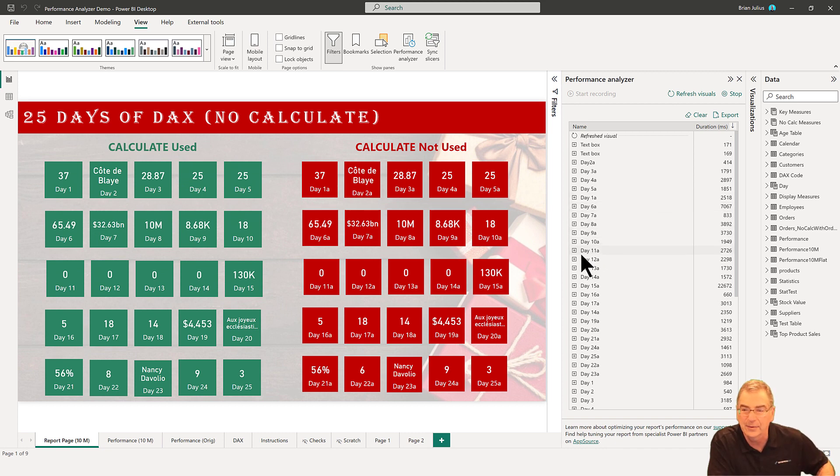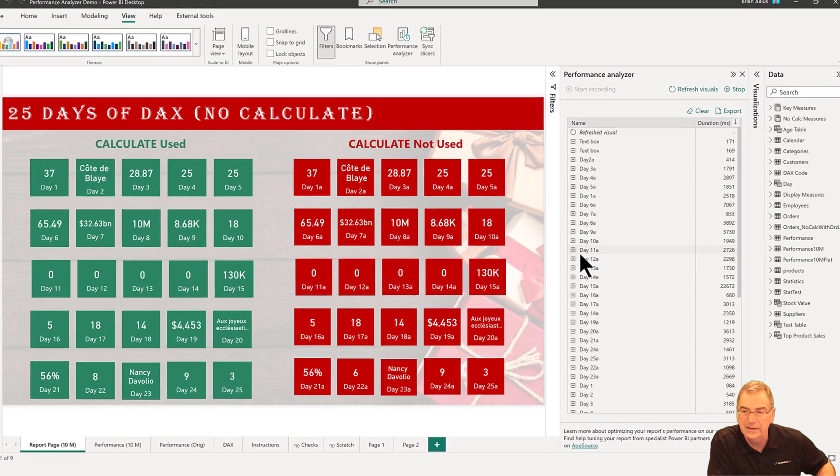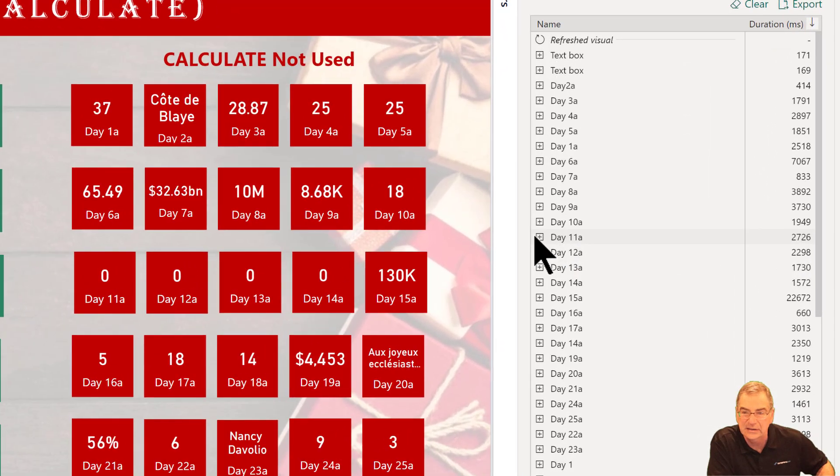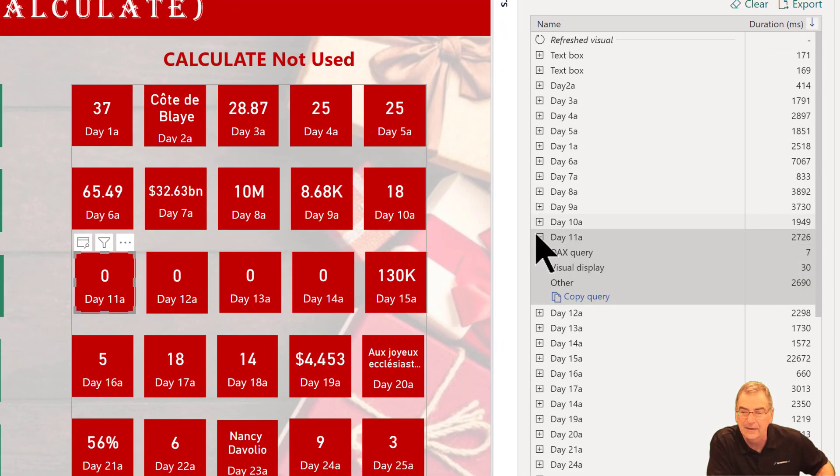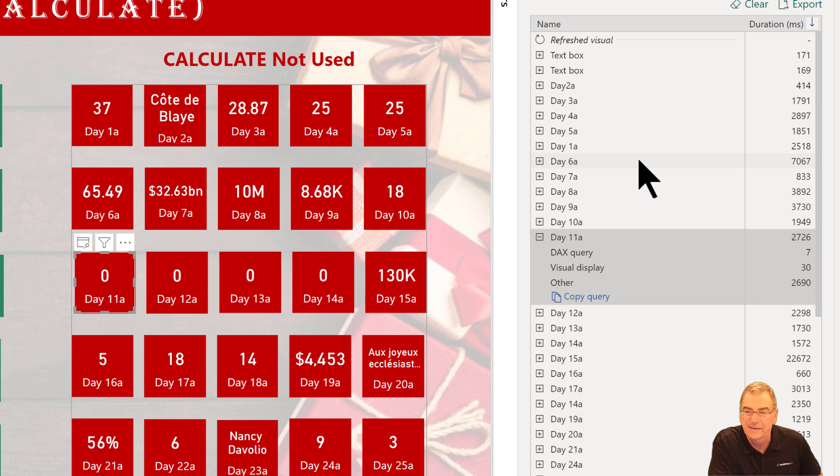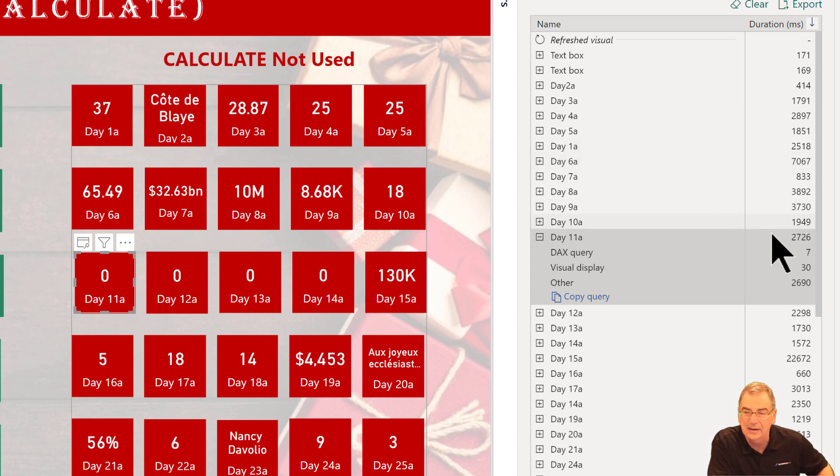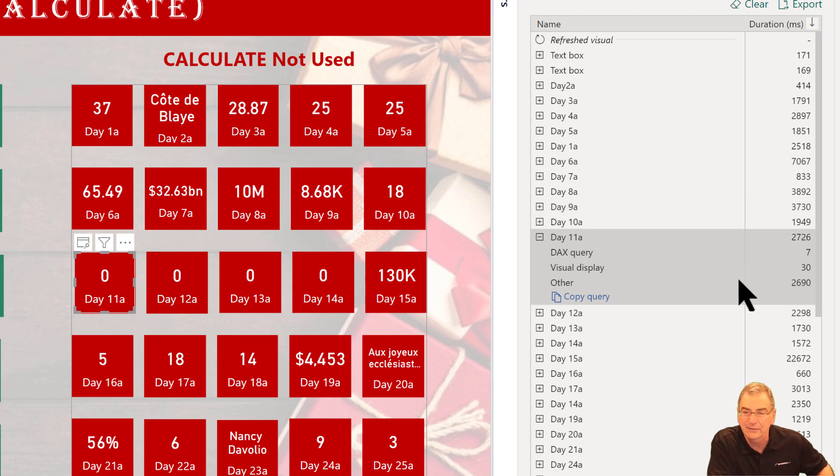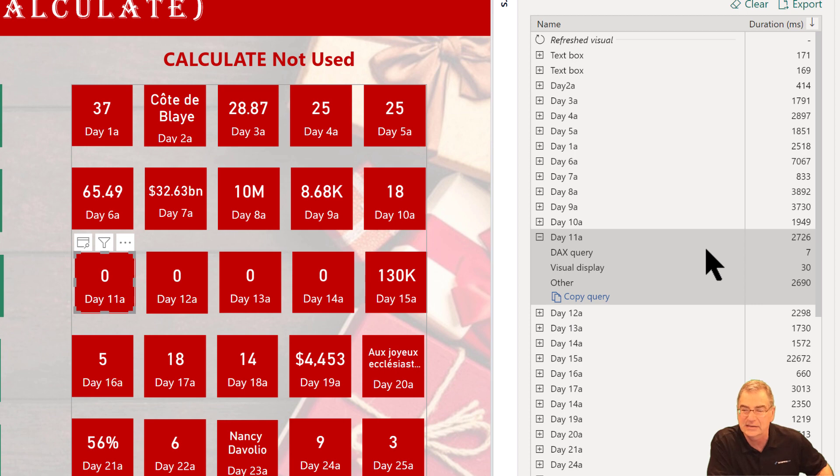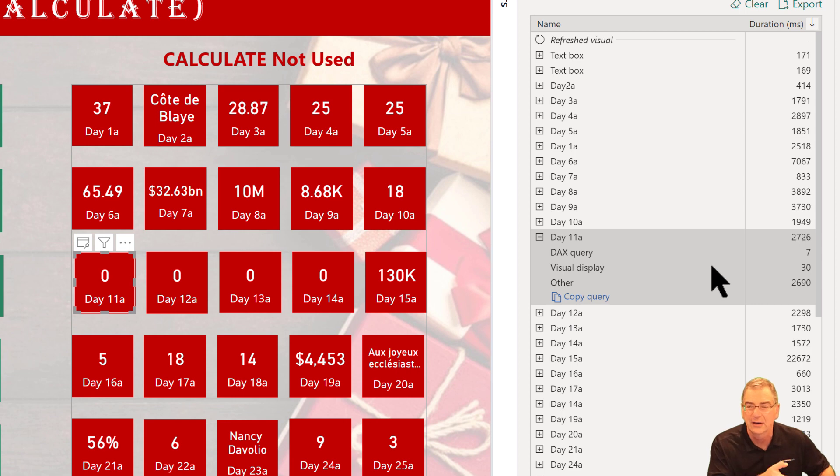If we crack open one of these, we can hit the plus sign here on this 11a. What we'll see here is it's taking 2,726 milliseconds to run, but the breakdown of the three numbers is very different. The DAX query is how long it takes the DAX measure to run. The visual display is how long it takes the visual to render once the DAX measure is complete.